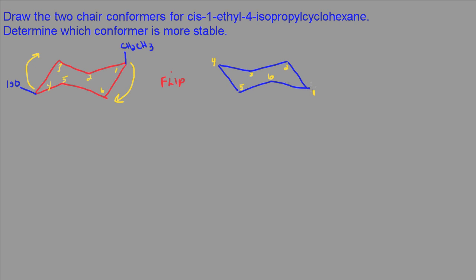So in this case here, at carbon number one, my ethyl group is going to be equatorial. And at carbon number four now, my isopropyl group becomes axial.